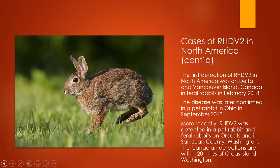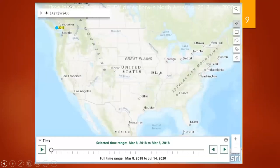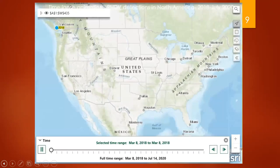The first detection of RHDV-2 in North America was on Delta and Vancouver Island in Canada, showing up in feral rabbits in February of 2018. The disease was later confirmed in a pet rabbit in Ohio in September of 2018. More recently, RHDV-2 was detected in a pet rabbit and feral rabbits on Orcas Island in San Juan County, Washington State. The Canadian detections are within 20 miles of Orcas Island, Washington.